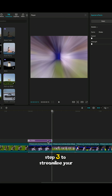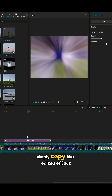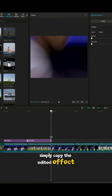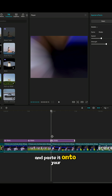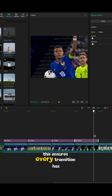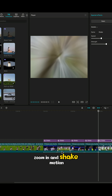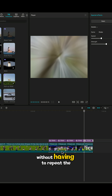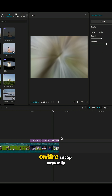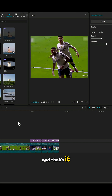Step 3. To streamline your workflow, simply copy the edited effect and paste it onto your remaining clips. This ensures every transition has the same smooth zoom in and shake motion without having to repeat the entire setup manually. And that's it.